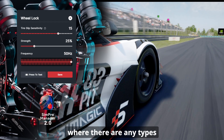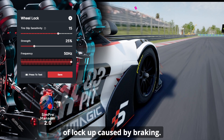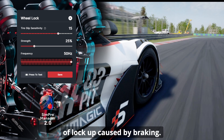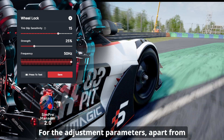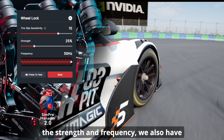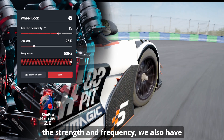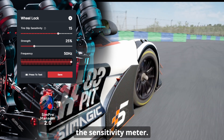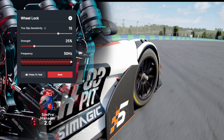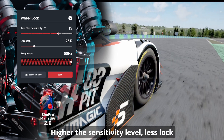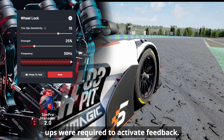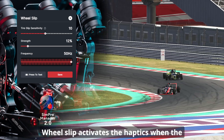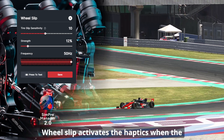For wheel lock, the haptic activates when there are any types of lockup caused by braking. For the adjustment parameters, apart from strength and frequency, we also have the sensitivity meter. The higher the sensitivity level, the less lockup is required to activate the feedback.